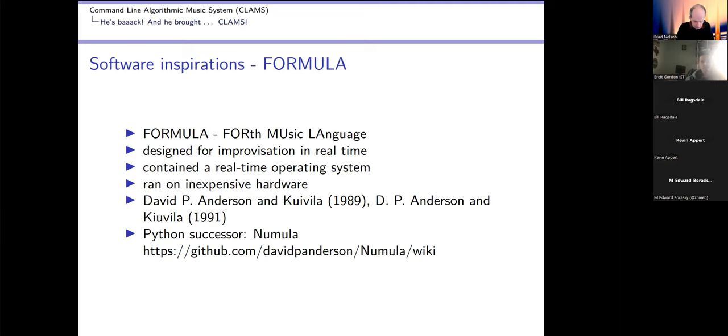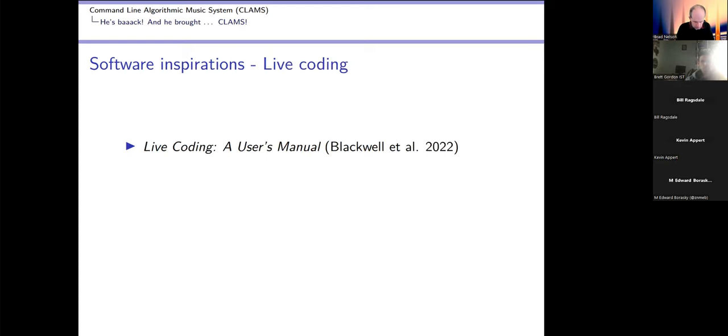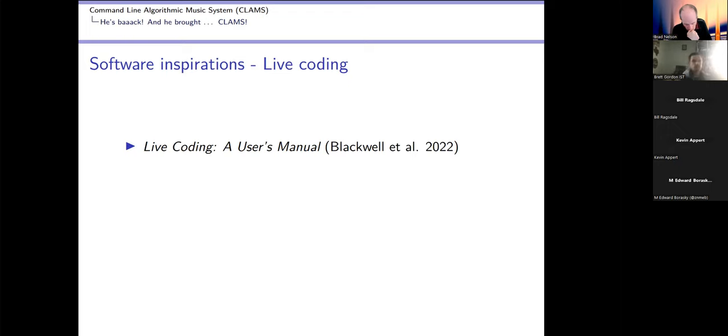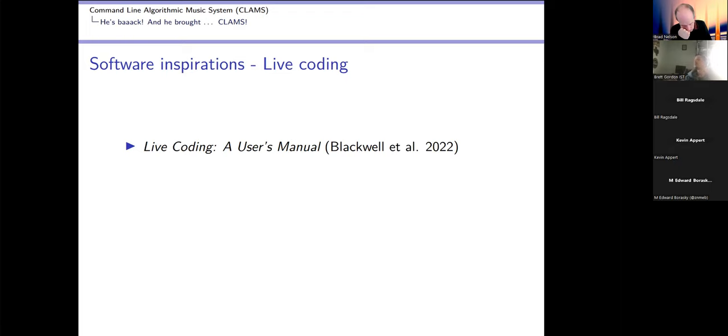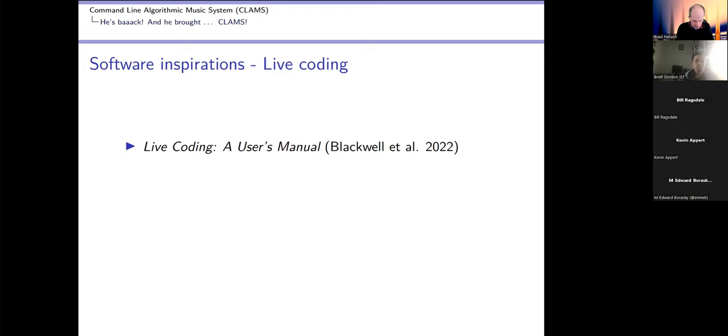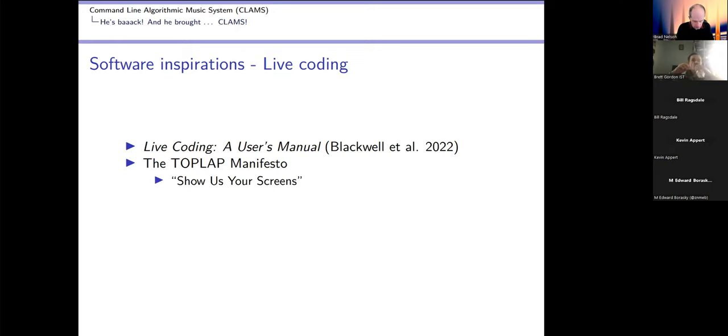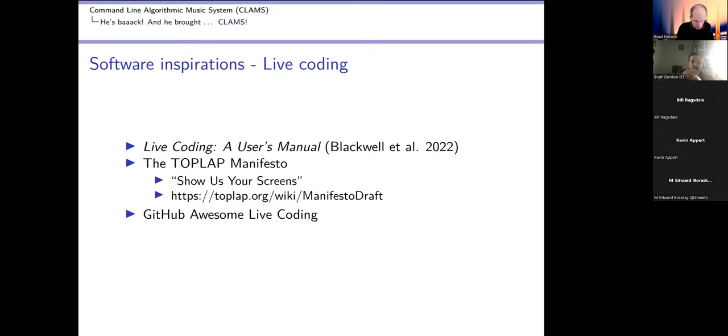Now live coding - live coding is essentially what I'm doing now, which was the problem at the beginning. You write some code, you show it on a screen, and in the case of music it's also known as Algorave and it tends to be like a disc jockey in an electronic dance medium. That's not how I'll be using it. The TOPLAP manifesto says 'show us your screens.' There's a whole GitHub repository with links to all of the projects. CLAMS isn't there yet.